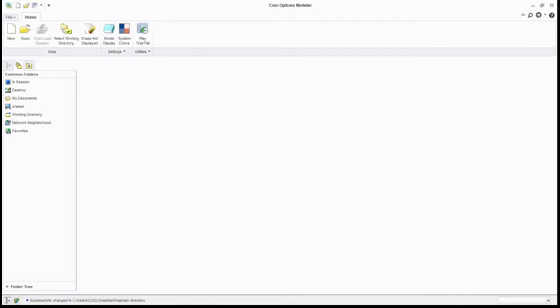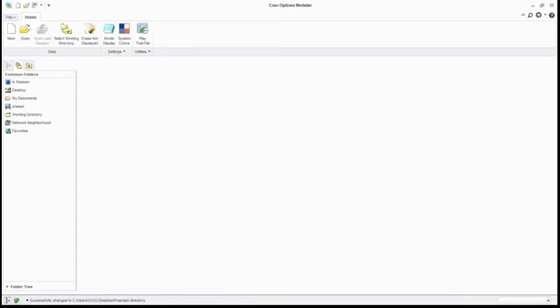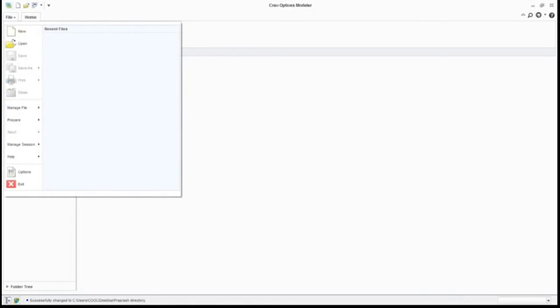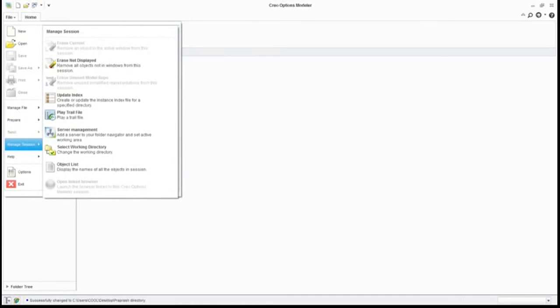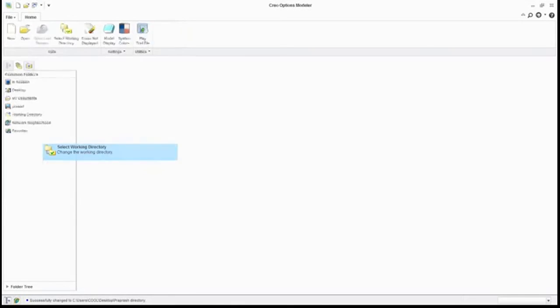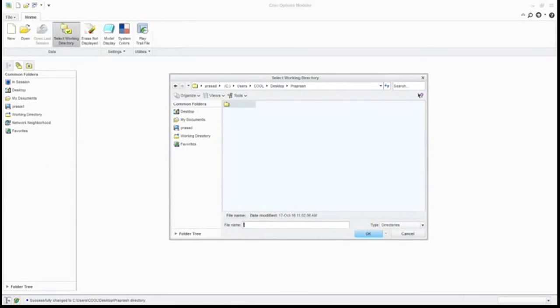This is your basic window. From this window you can select your working directory from here. Or there's another way: go to your File, go to your Manage section, then go to your select working directory. The same dialog box will open. You can do the same things from here.